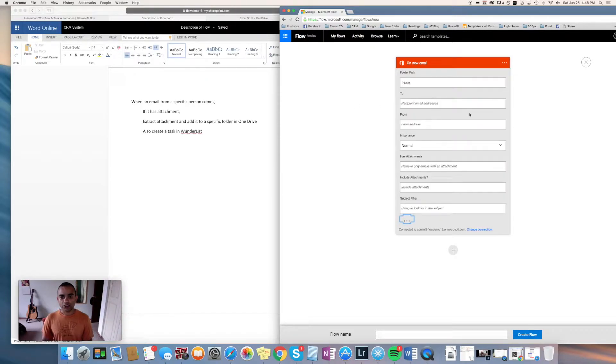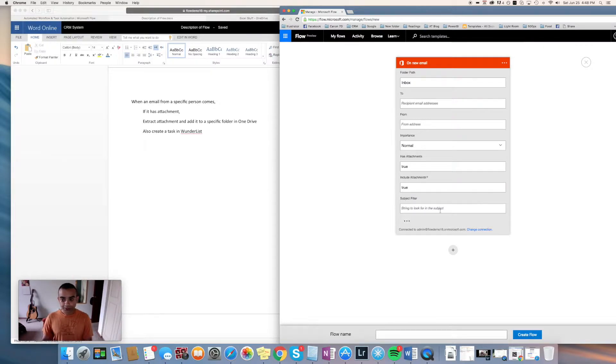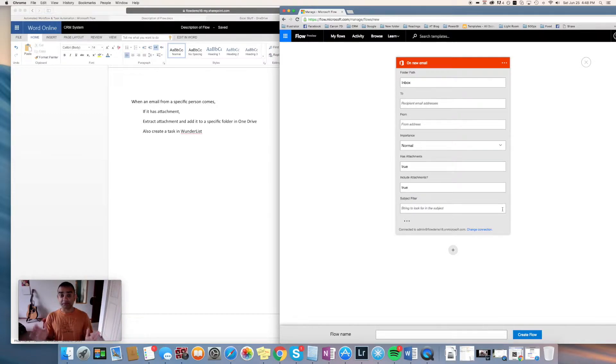We are looking at emails that have attachments, so we'll say has attachment and include attachments is true. But we're not looking at all emails with attachments—we're looking at emails from a specific person.